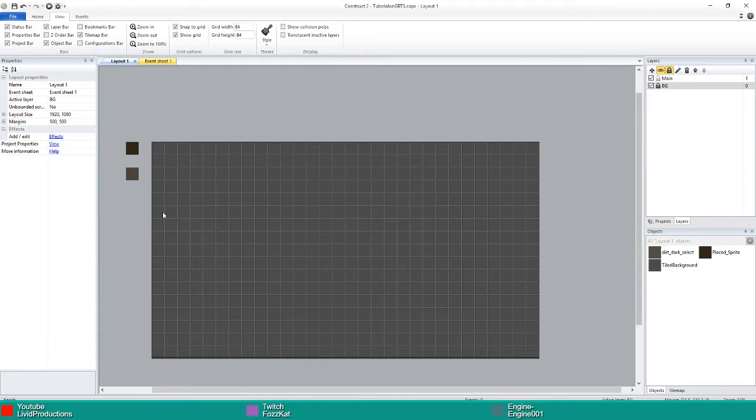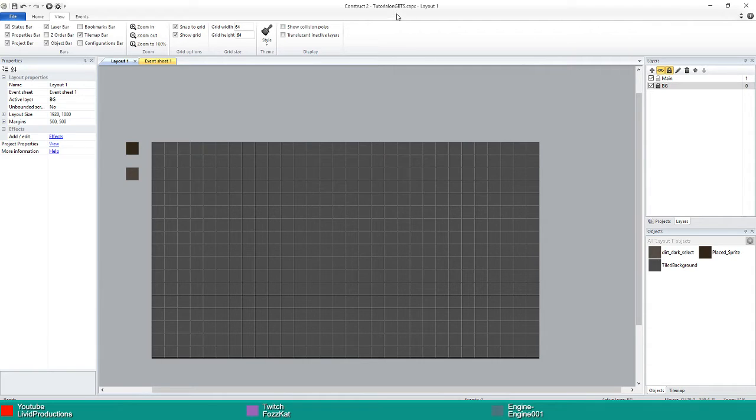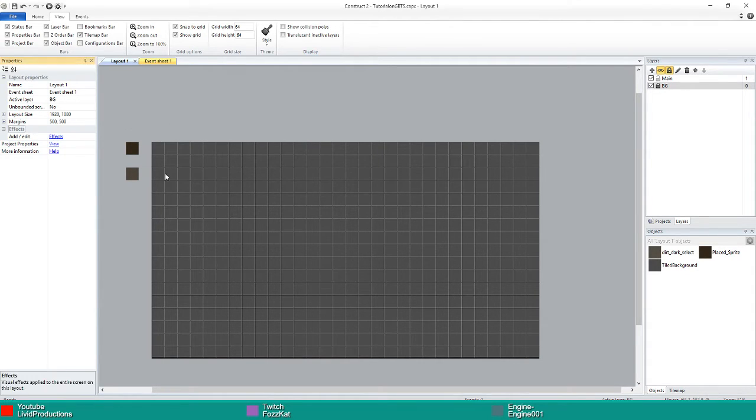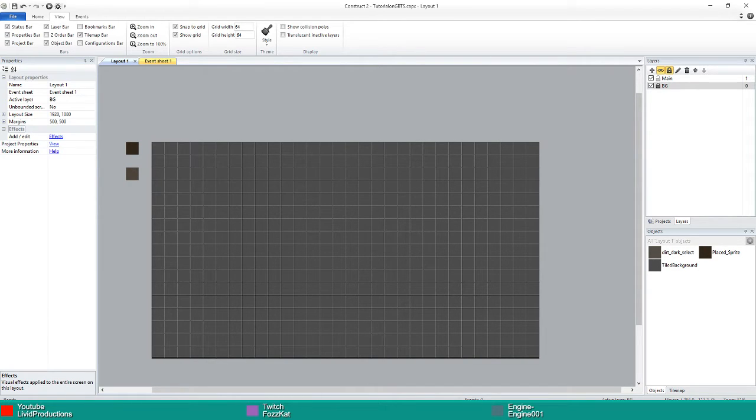Hello and welcome to a Construct 2 tutorial. In this tutorial we're going to be creating a grid-based tile system. There are three textures you're going to need for the base of this tutorial system.